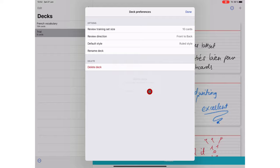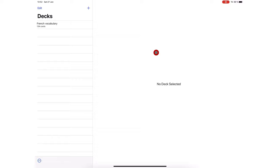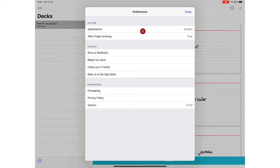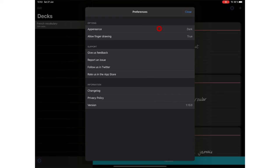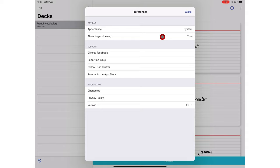You can set how the application appears: system, which copies your iPad's mode. You can set it to light or dark mode. You can also turn on the option to write with your finger, probably more useful on the iPhone or iPad if you don't have a stylus.